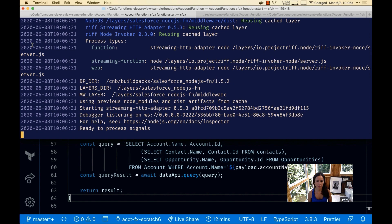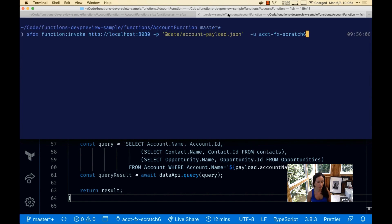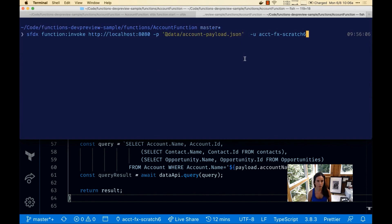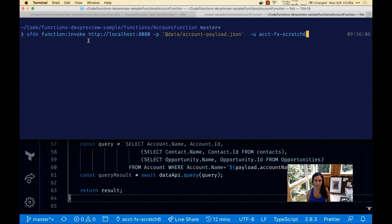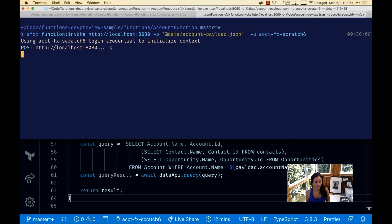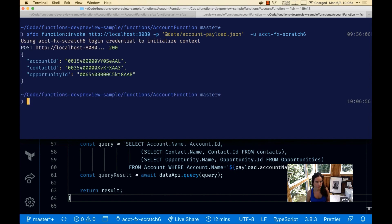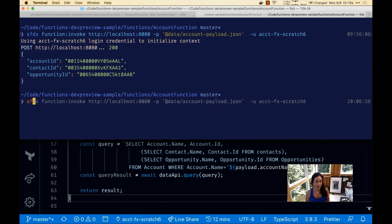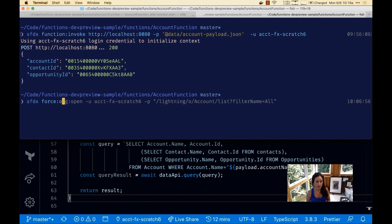Now in the other tab I'm going to run SFDX function invoke. We're running the function locally but using the scratch org account-fx.scratch6. We got the three new records: account ID, contact ID, and opportunity ID.